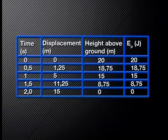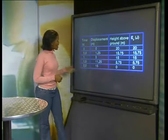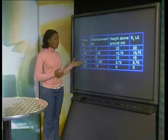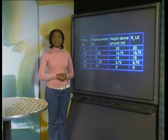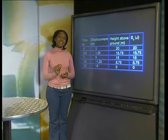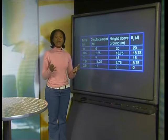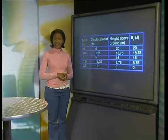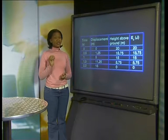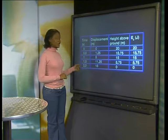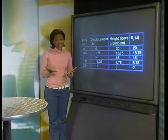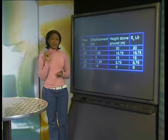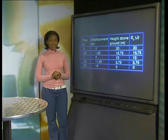Notice the potential energy has decreased more in the second half second than in the first. After 1.5 seconds, the ball has fallen 11.25 meters. The ball is now 8.75 meters above the ground and has a gravitational potential energy of 8.75 joules. The decrease in the potential energy is even greater now. At two seconds, the ball strikes the ground and the gravitational potential energy is zero. In the last half second, the potential energy of the ball decreased the most.